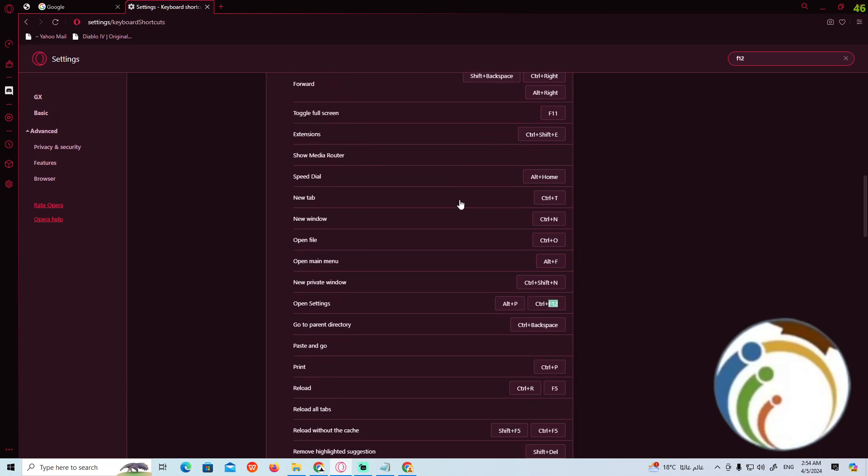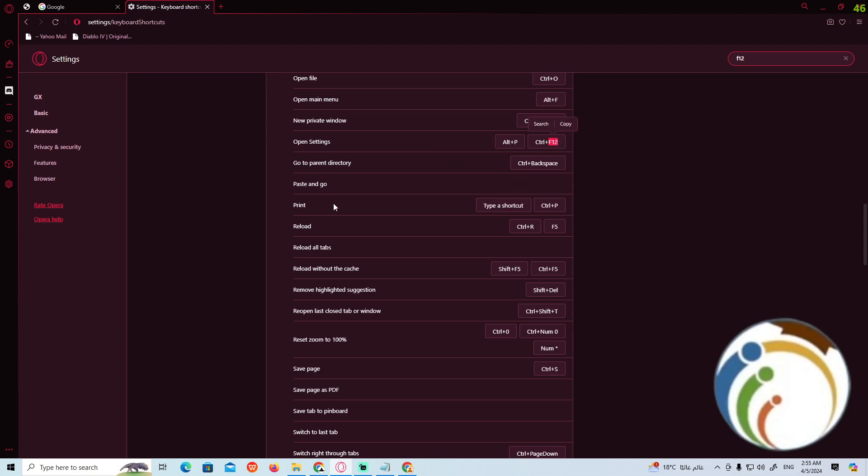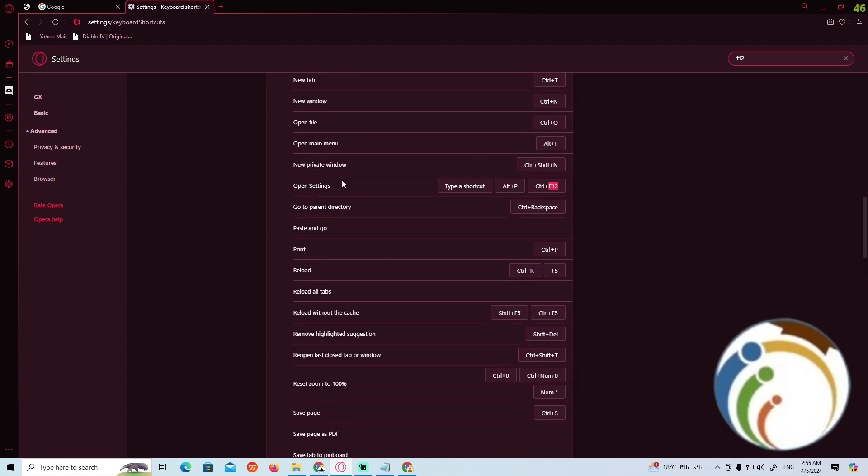Now you can see the Open Settings option. We need to change the F12 control because it may have some problems. If you press F12, it will open Settings. You can type a new shortcut to fix this by clicking on the setting.